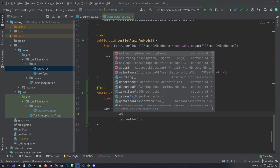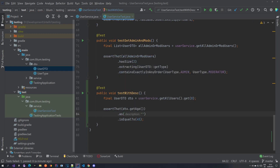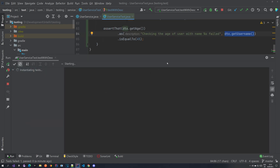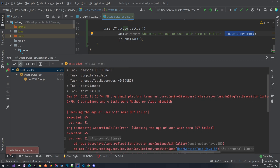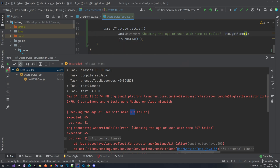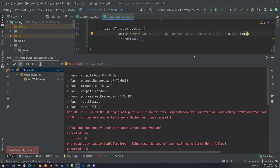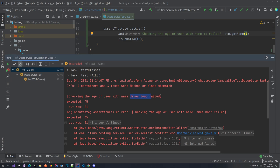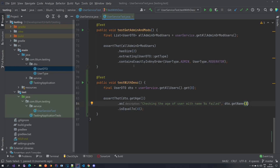You can do something like 'as' to provide a description, and you can also provide a description with arguments. For example: 'checking the age of user with name %s' — that placeholder will be filled with the username. If we run the test now, you can see 'checking the age of user with name James Bond failed, expected 45 but was 21.' This is a bit clearer when somebody is looking into that failure.